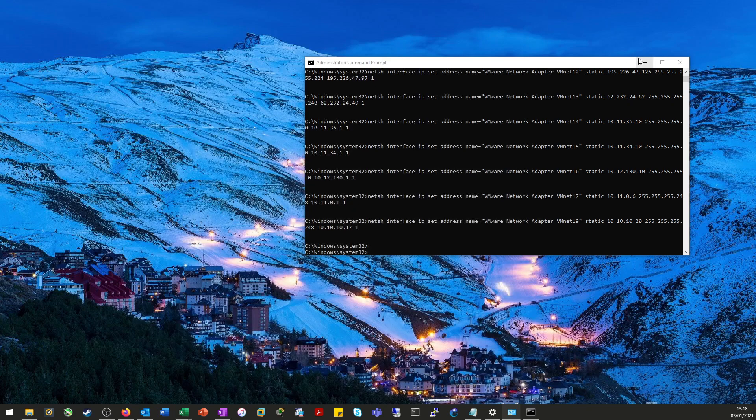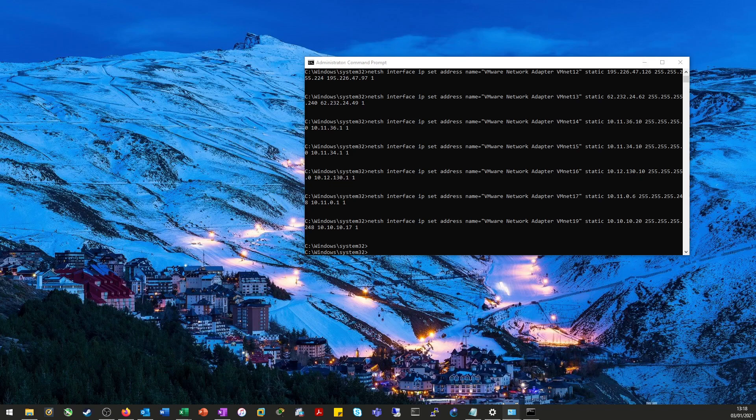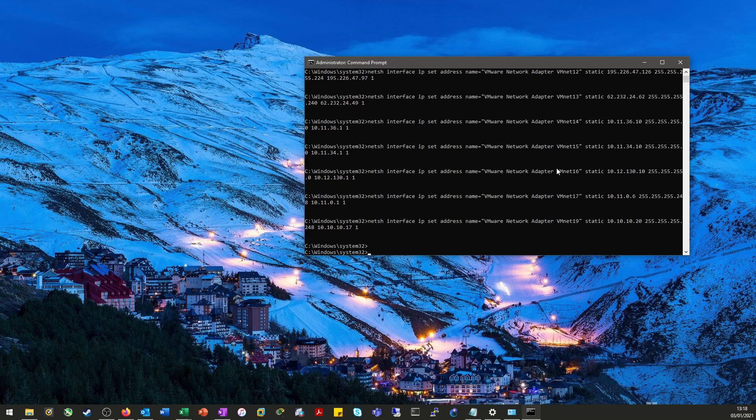Now, unfortunately, the adapter settings in Windows and the adapter settings within VMware don't seem to marry up. So we have to now configure them within VMware as well. Again, it's not overly complicated to go into VMware and create a new adapter and give it an IP address and give it its mask, but it's just time consuming. So I've also scripted this as well.